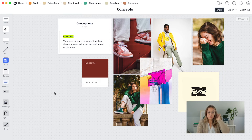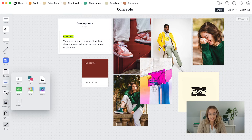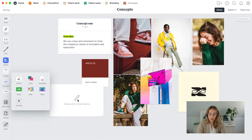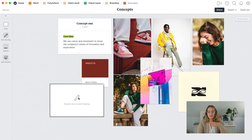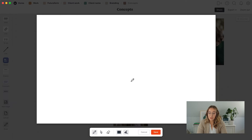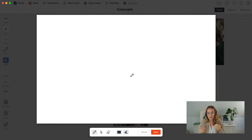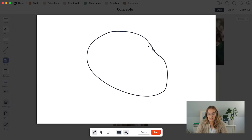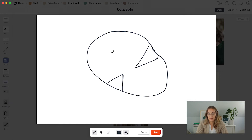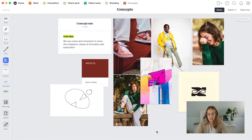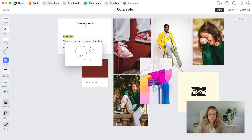Another great function is the scribble function. You click on the dots and find the sketch function, then draw it out and a little window appears where you can create a defined area to sketch. So if you have an idea for a logo — you don't really know exactly what it's going to look like yet — you can create a quick sketch defining the key features, maybe write something to explain it, and put it alongside your other concept ideas.